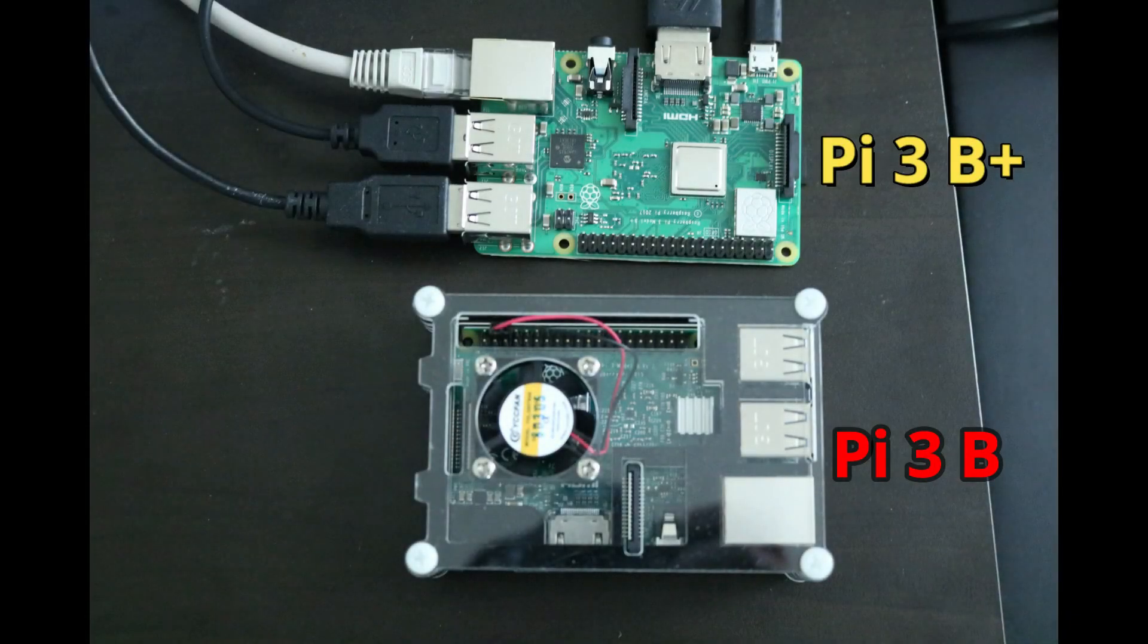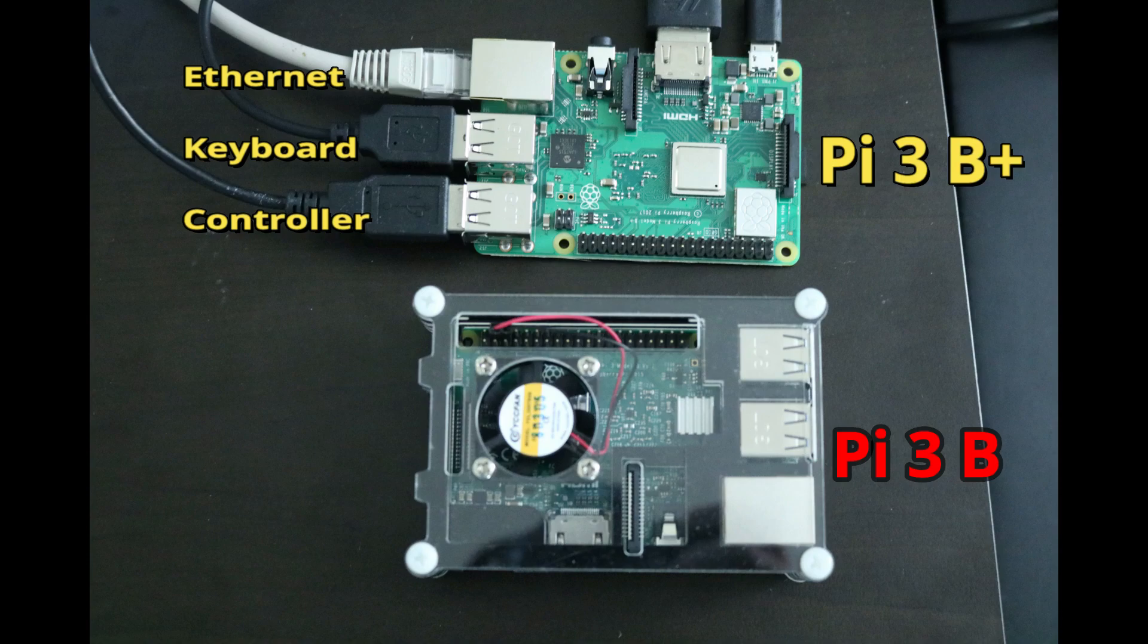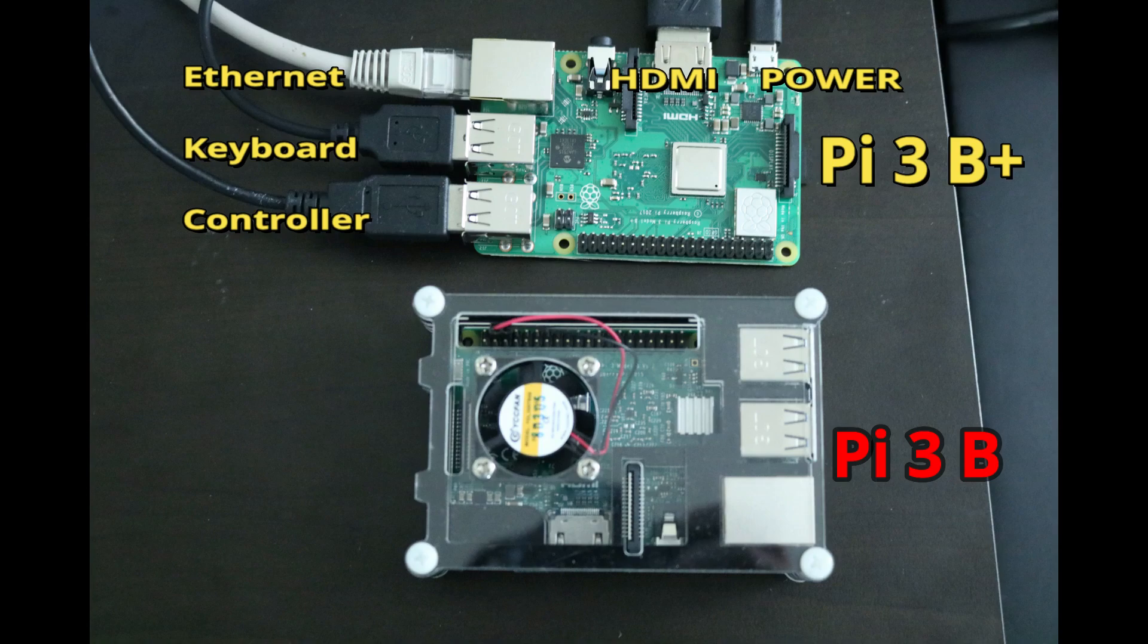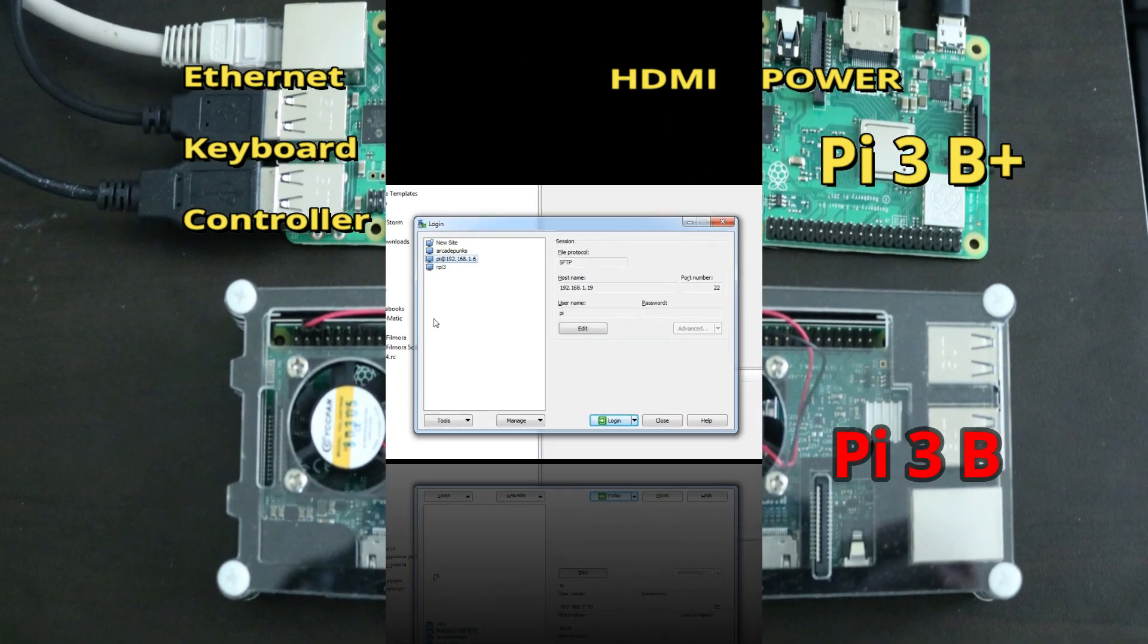Alright, I got my B Plus all hooked up with an ethernet cable, keyboard, and a controller of your choice. HDMI and power. Let's get these files up there and let's get it all migrated. It's going to be fun.